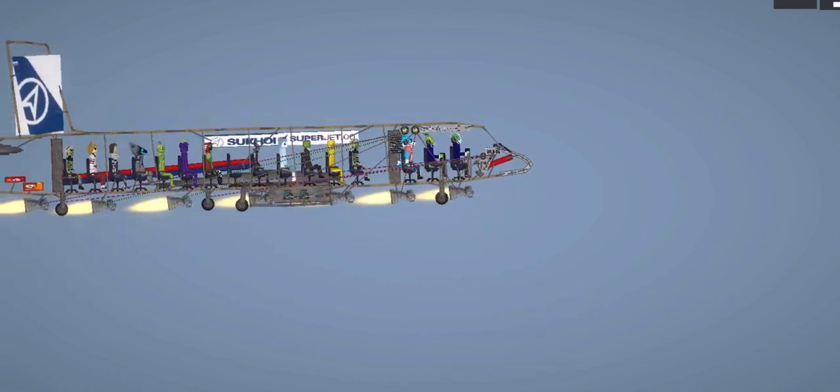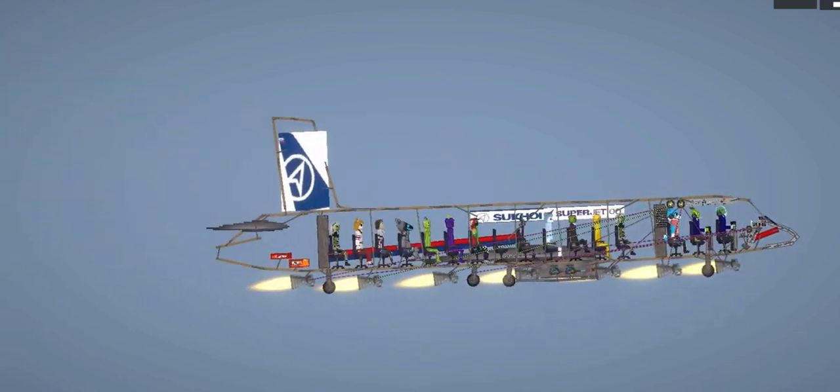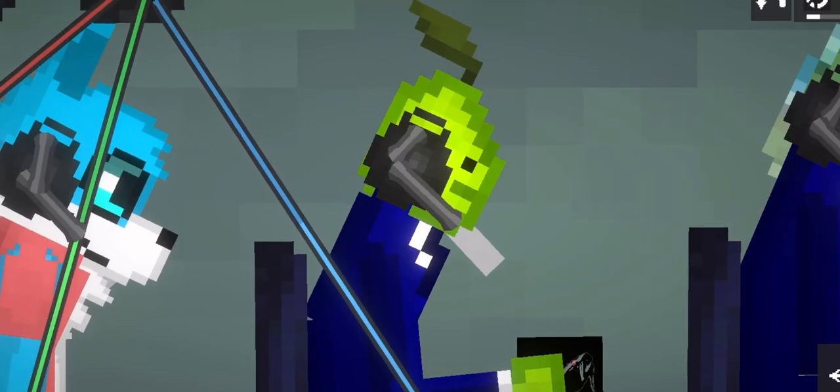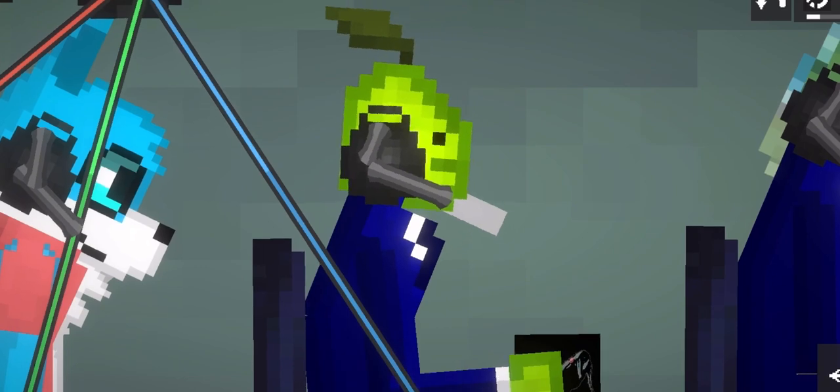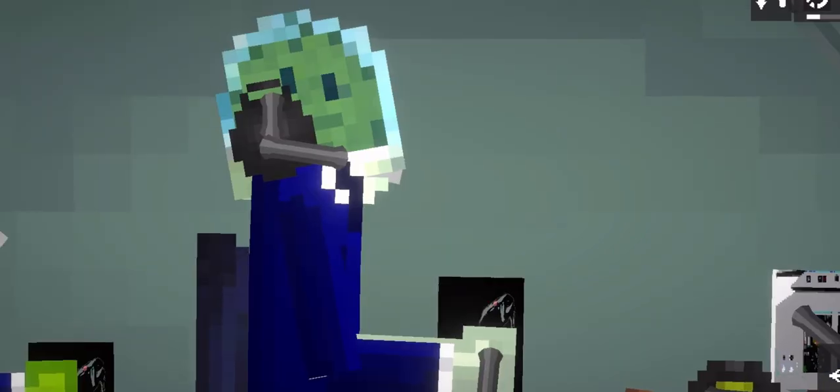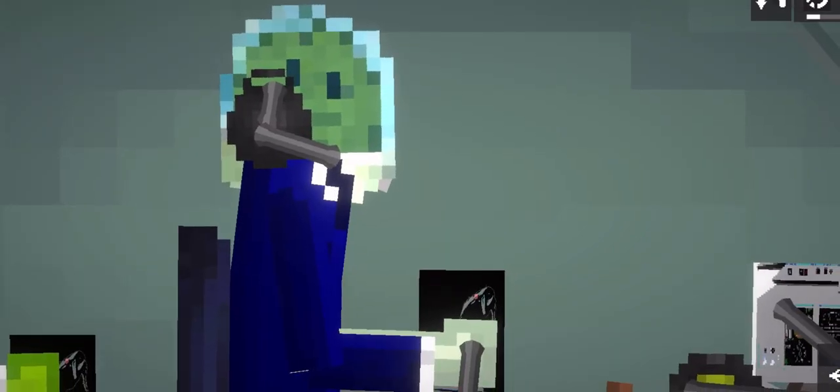The captain decides to prolong the flight by flying an extra loop. Jakarta Control, Sukhoi 36801, requesting right orbit at 6,000.